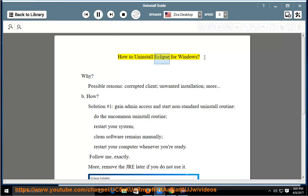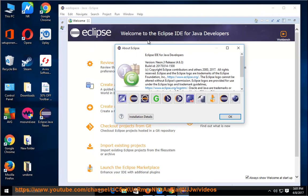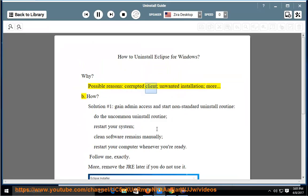How to Uninstall Eclipse for Windows. Why would you uninstall Eclipse? Possible reasons include a corrupted client or an unwanted installation, among others.